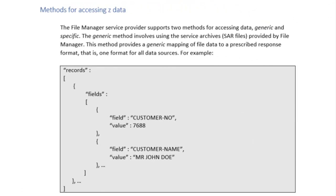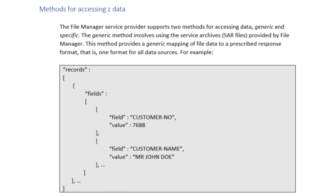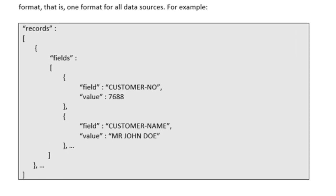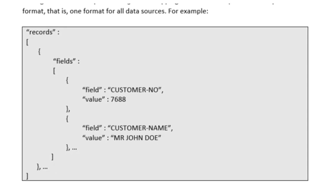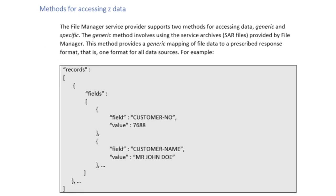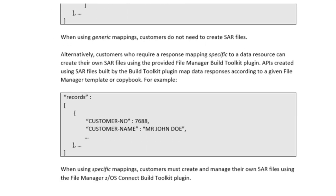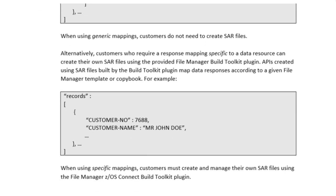The File Manager Service Provider supports two methods of accessing data: generic and specific. The generic method involves using service archives provided by File Manager. This method provides a generic mapping of file data to a prescribed response format, that is one format for all data sources. When using generic mappings, customers do not need to create their own SAR files.